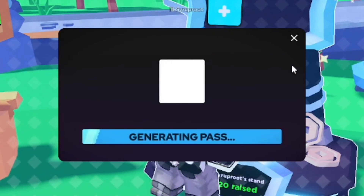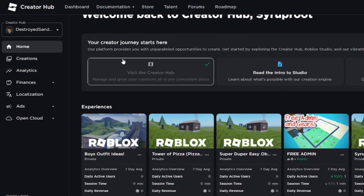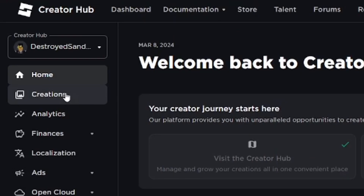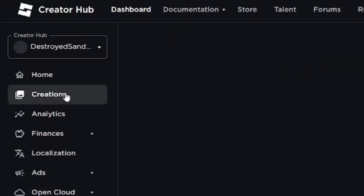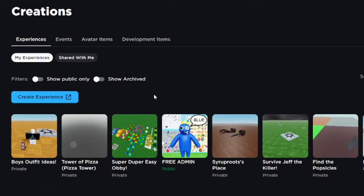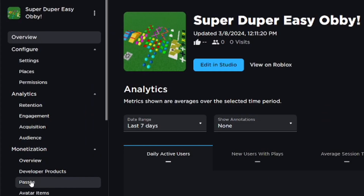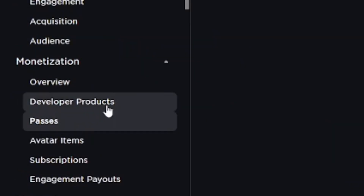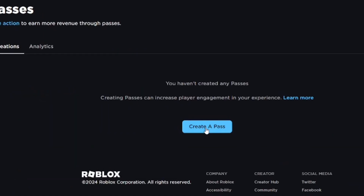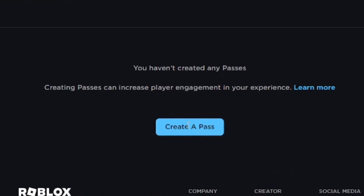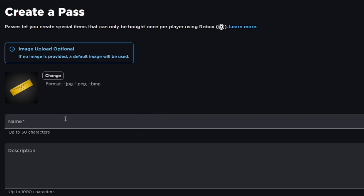If you're on mobile, log in on the Roblox website because you can't do it through the Roblox app. Once there, go to Creations, click on one of your games, and on the left side scroll down to Passes or Game Passes. From here you can create your first game pass.